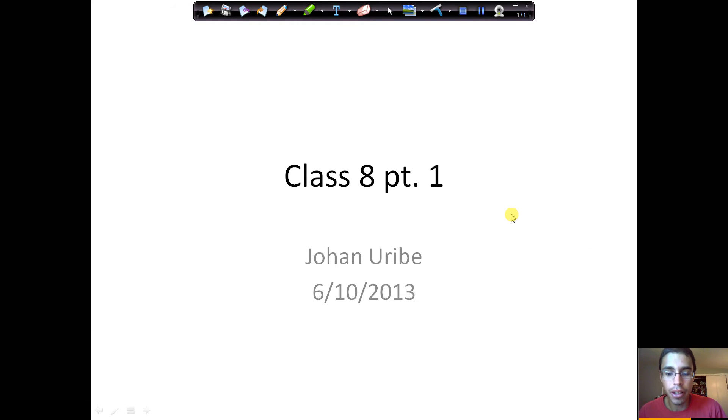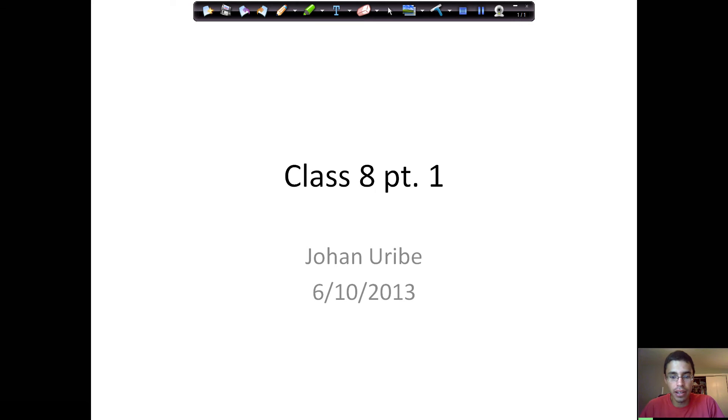Hi, hey everybody. Welcome back to another online class. It's good to be back. We have a few things to cover today.